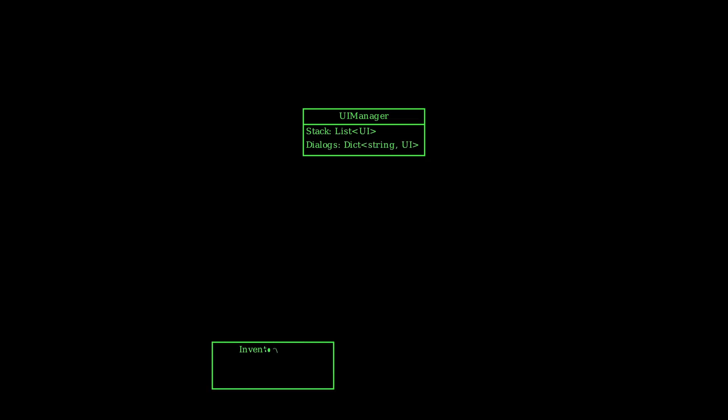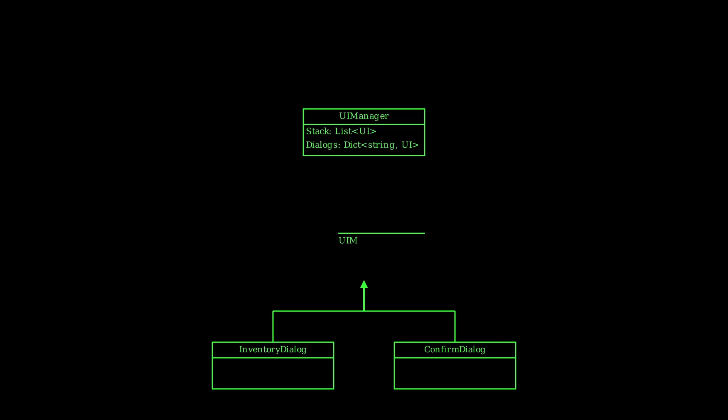And that's why for my game Solar Rogue I came up with a pretty nifty way of managing dialogues that I thought I would show you today. So here's the structure. I have a UI manager root node and all my dialogues like the inventory dialogue or the confirm dialogue extend a class called the UI managed. Now most interaction with my whole UI system is handled by three global signals.